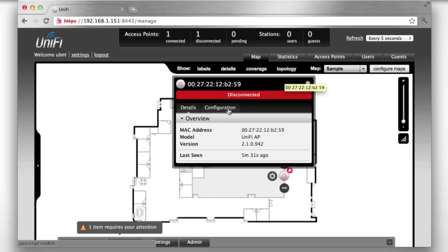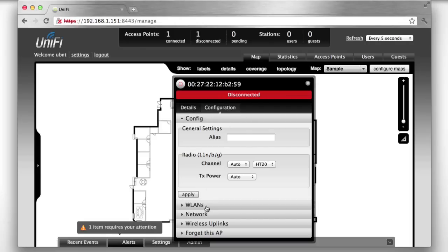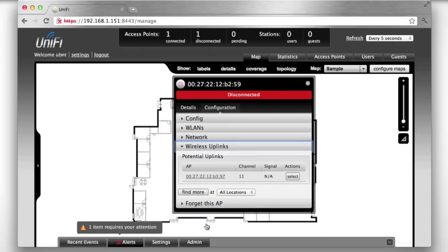Once the AP successfully disconnects, you can set it to wirelessly uplink to a connected AP.